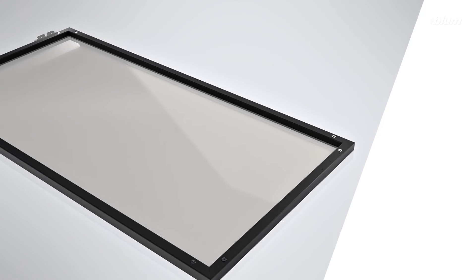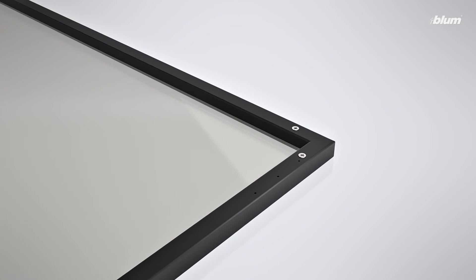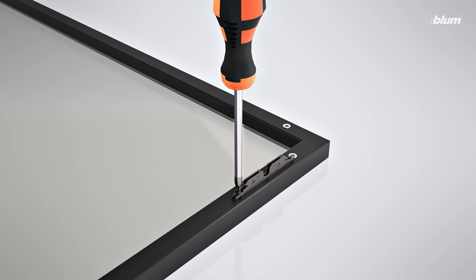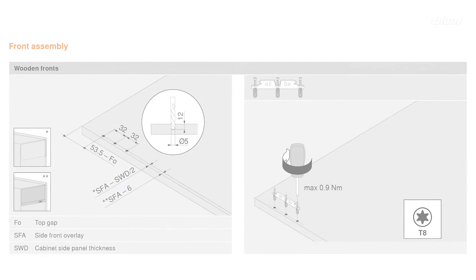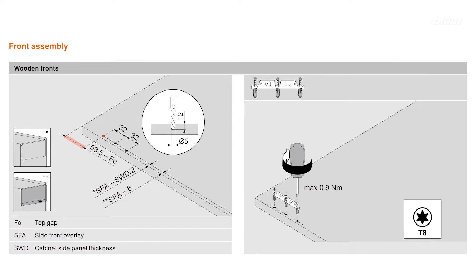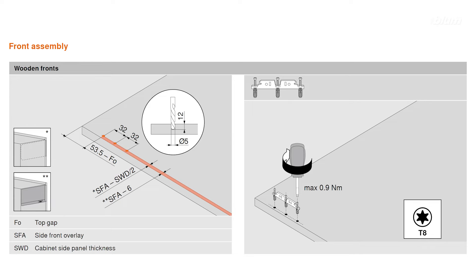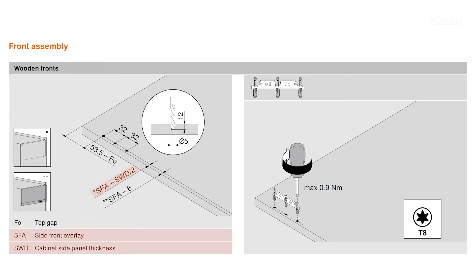Now that your lift mechanisms are installed, we can walk through how to attach your door mounting plates to your cabinet door. To find the vertical drilling distance from the top of the door to the first screw location, subtract your top gap from 53.5 millimeters. The horizontal drilling distance from the side of your door to the screw locations is dependent on whether your lift mechanism is fully integrated or semi-integrated. For fully integrated cabinets, the formula for the horizontal drilling distance is side-front overlay minus 6.